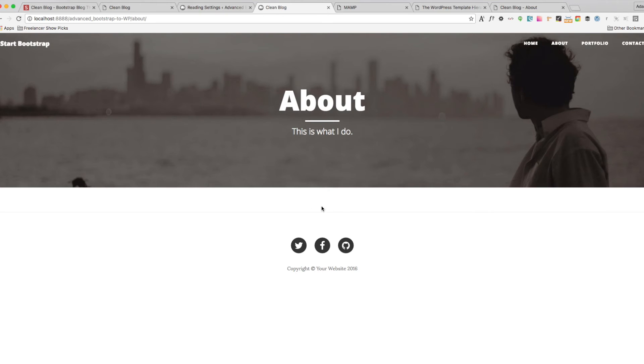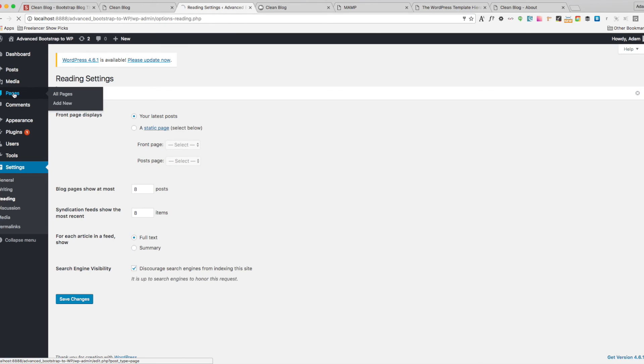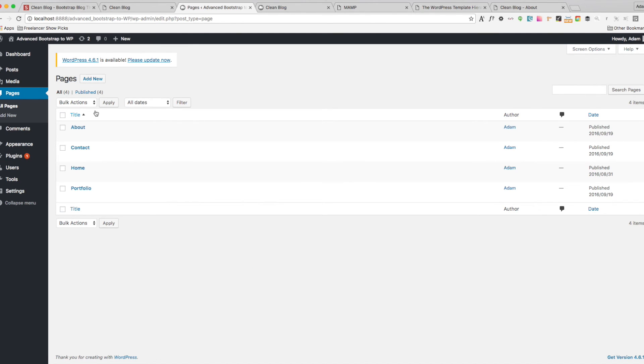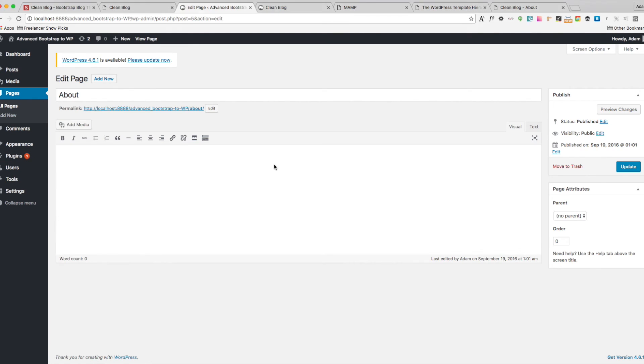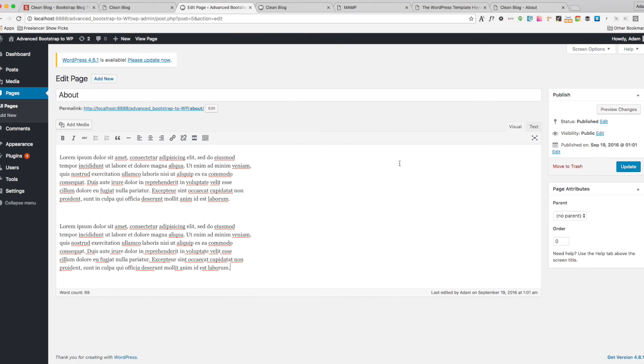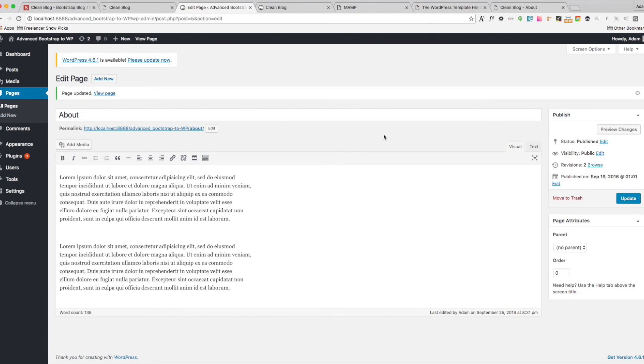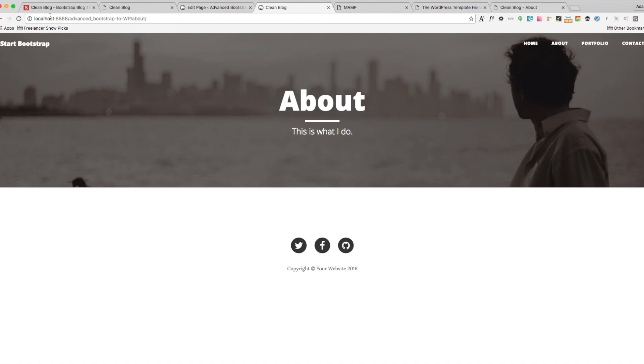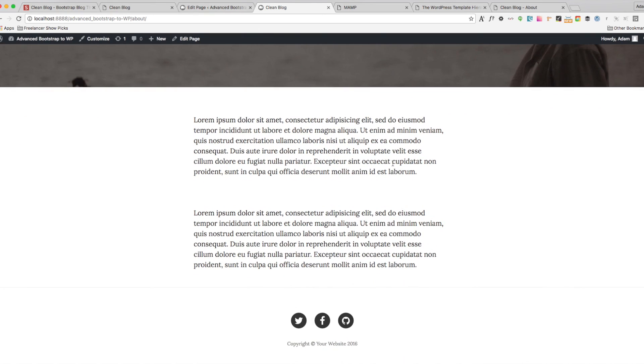So you're not seeing any content. So let's go back to our admin and go to pages and then go to about. And let's just paste a couple of lines of lorem ipsum. And hit update. Now let's go back to our clean blog page and hit refresh. And there's our text. So everything looks right.